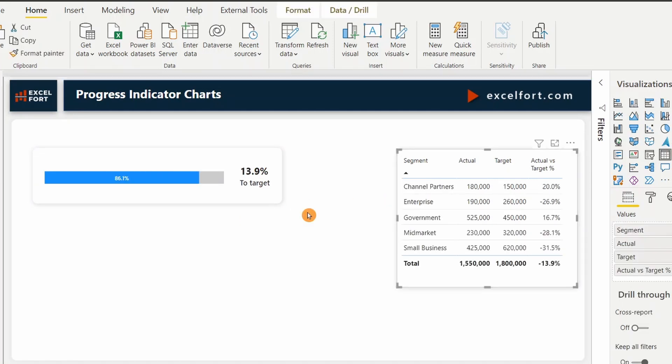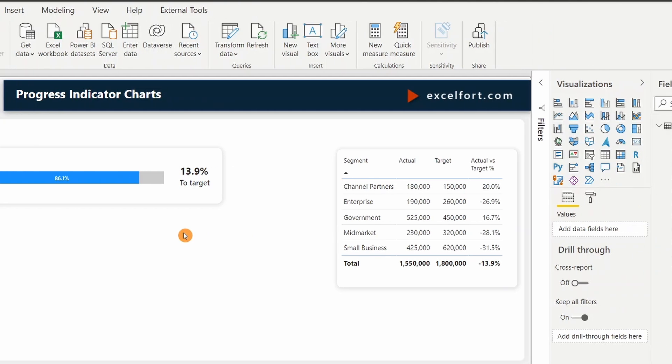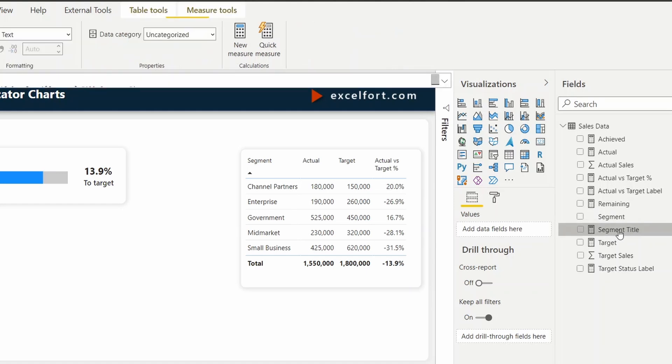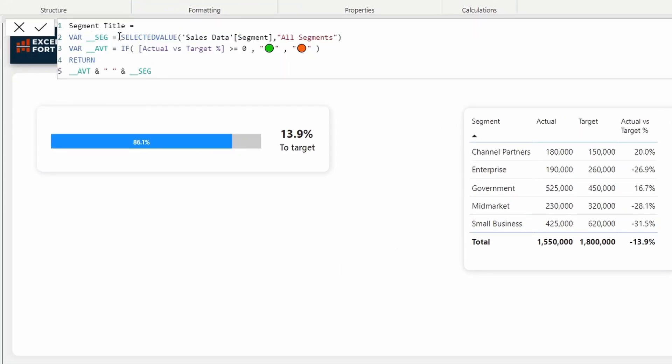The next thing I'm going to do is, I want to show an indicator in red or green based on the achievement. Which will clearly highlight the status of the achievement. For that, I have already created a measure as well. Which is segment title. Let me take you through the measure.